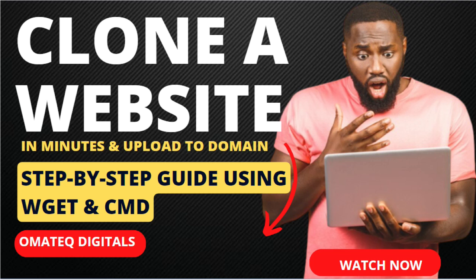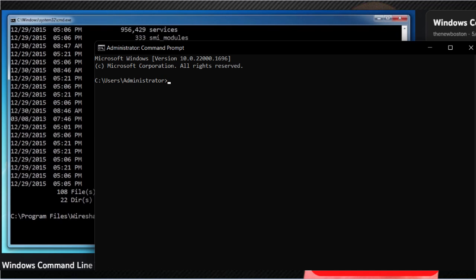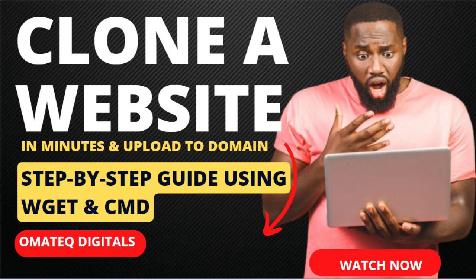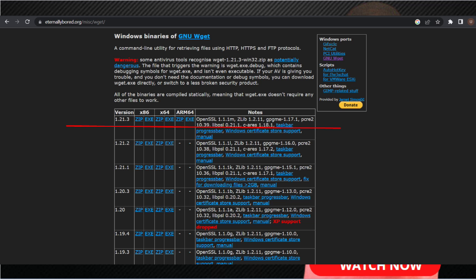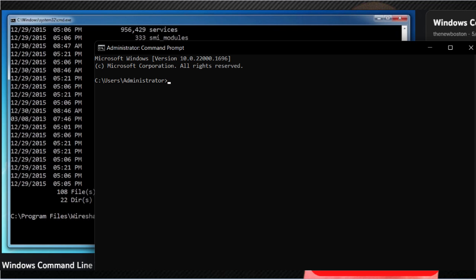Hello and welcome to this tutorial on how to clone a website using WGET and CMD. Cloning a website is a useful technique that allows you to create a copy of the website files and directories on your local machine. This can be helpful for various purposes such as creating a backup of the website or offline browsing. WGET is a command-line utility that enables you to download files from the web, and CMD, your command prompt, is the default command-line interpreter in Windows.